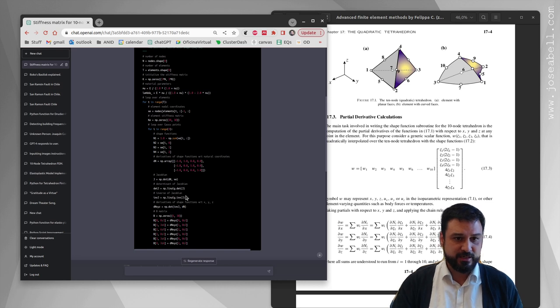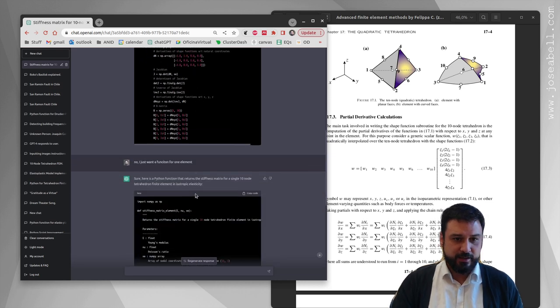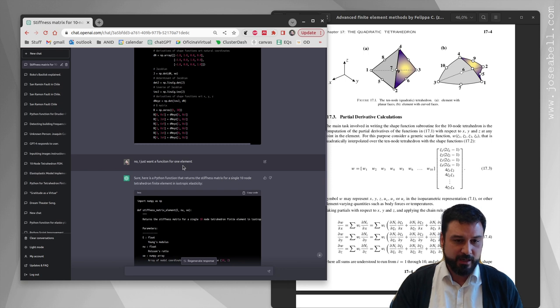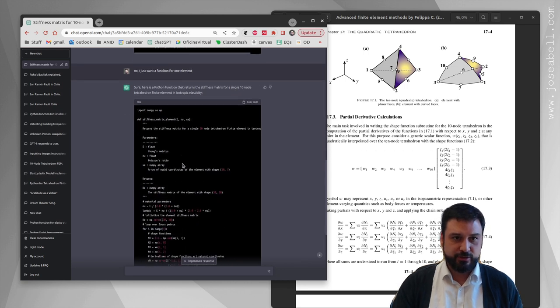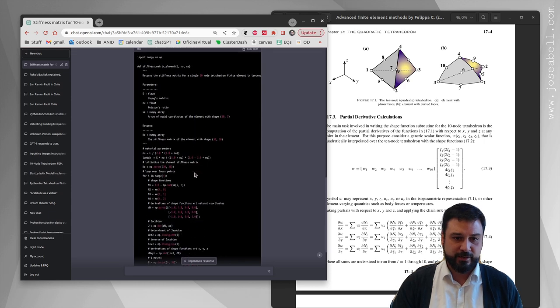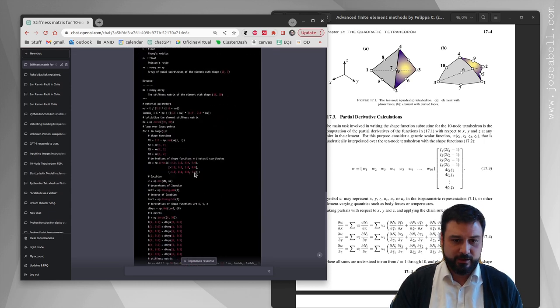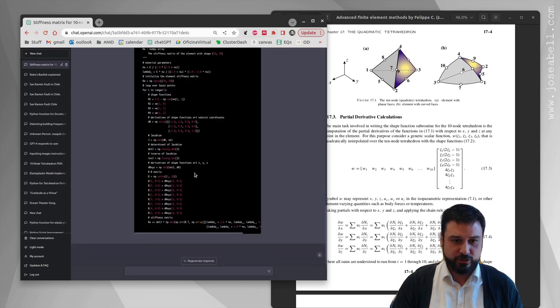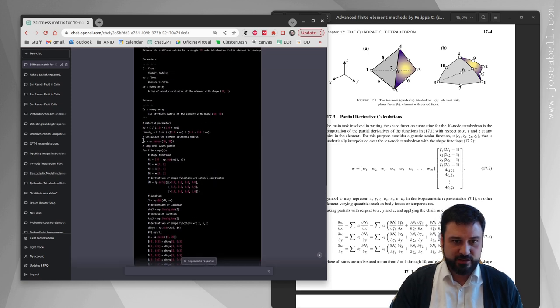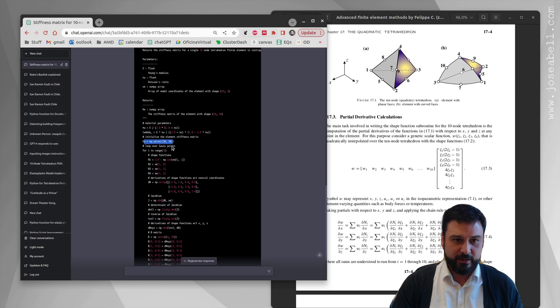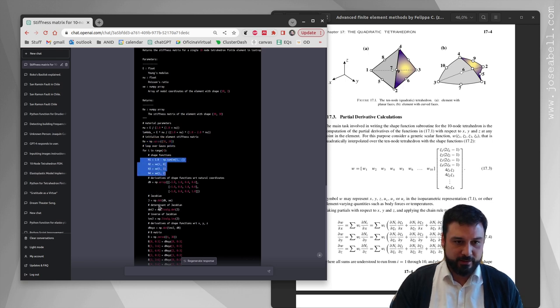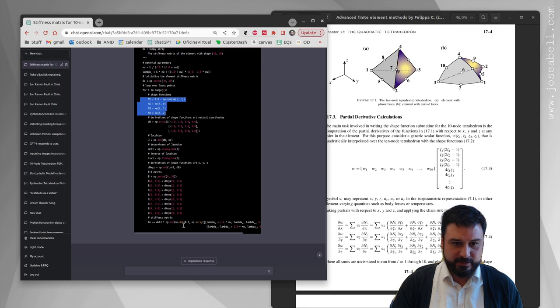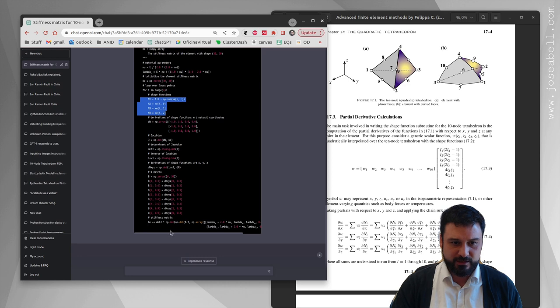I realized that and said okay, no, I just want the function for one element. It goes: sure, here's a function that returns a stiffness matrix for a single 10-node tetrahedron finite element. I go in here and this is closer to what I want, but we can see the size of the stiffness matrix is okay but the shape functions are incorrect. The material is probably right, I haven't gone through and checked it.